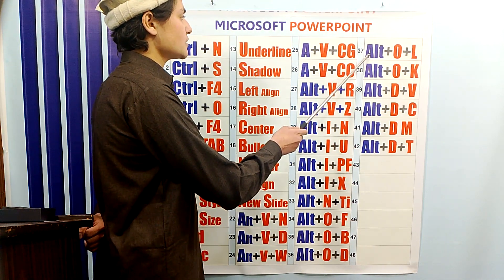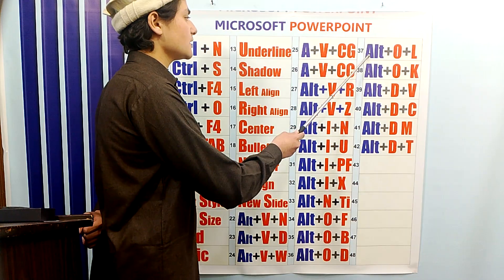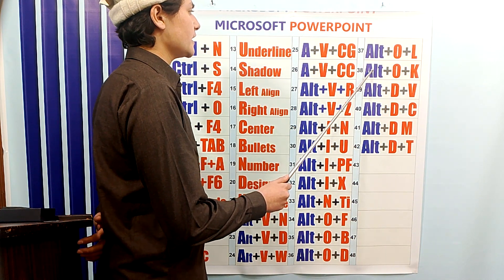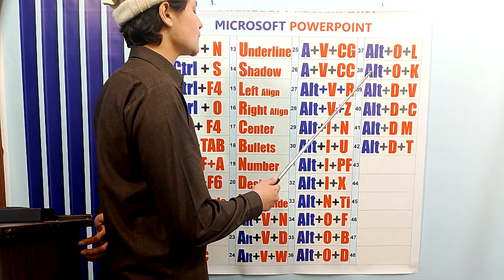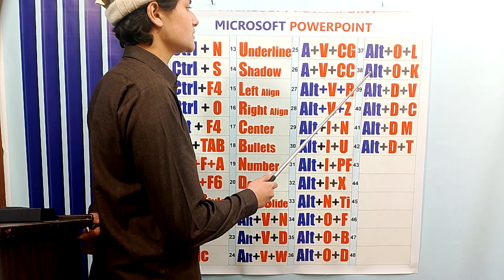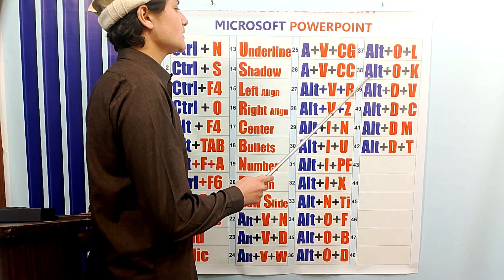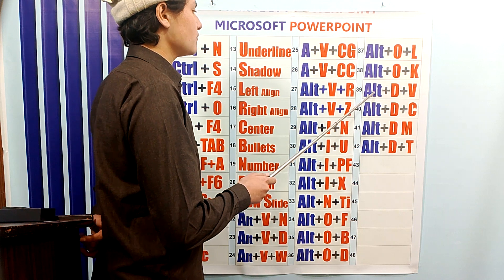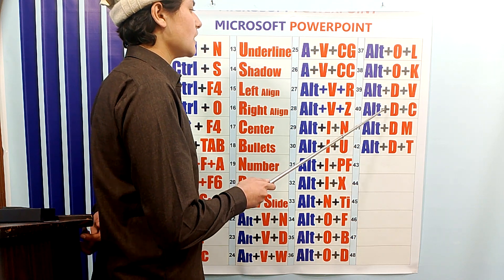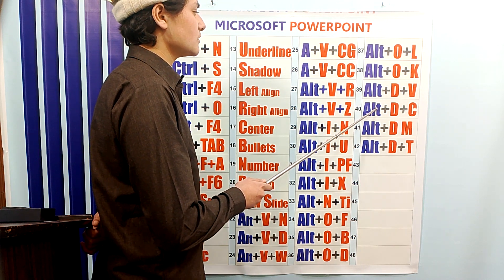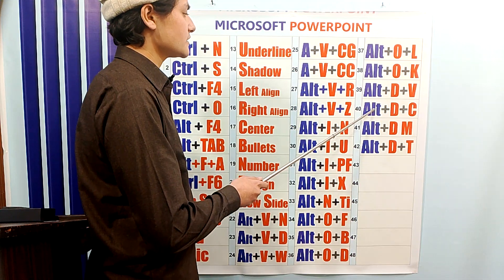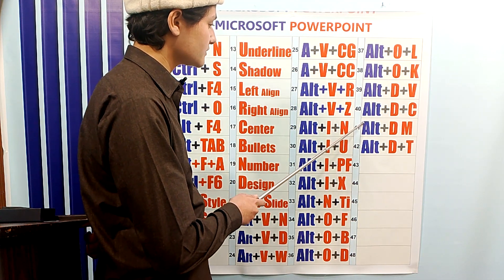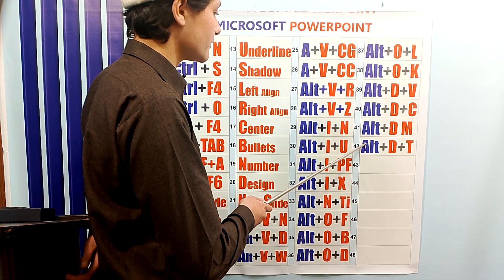ALT-OL is used to change the slide layout to another layout. ALT-OK is used to change the slide background — you can change it to solid colors, gradient, or set a picture as the background. ALT-DV is used to check the full view of the slides. ALT-DC is used to make slide animations. ALT-DM is used to make custom animations. ALT-DT is used for slide transitions.